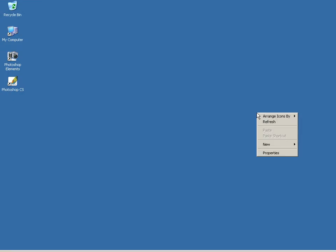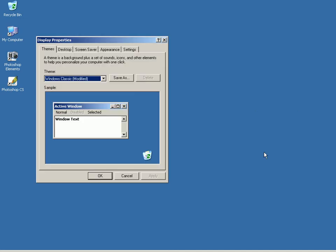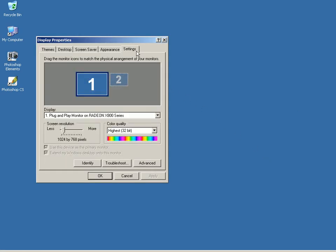Right-click, Properties, Settings. I'll choose 1152 by 864 pixels and click OK.